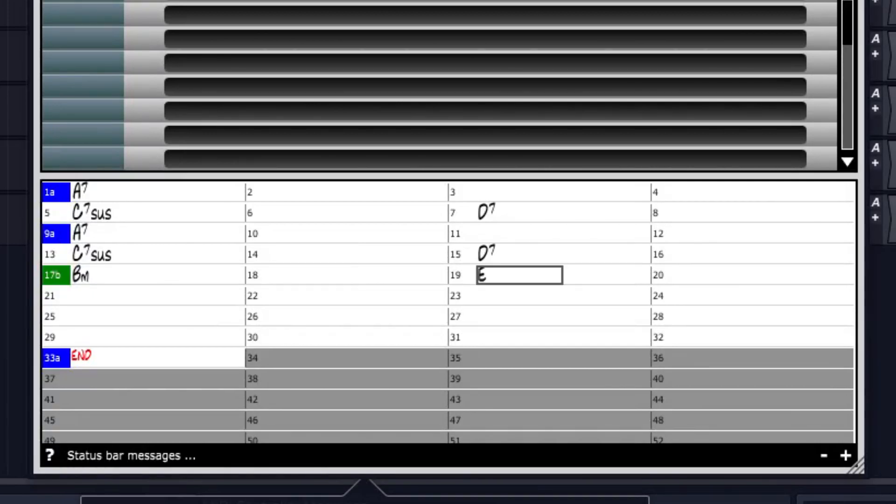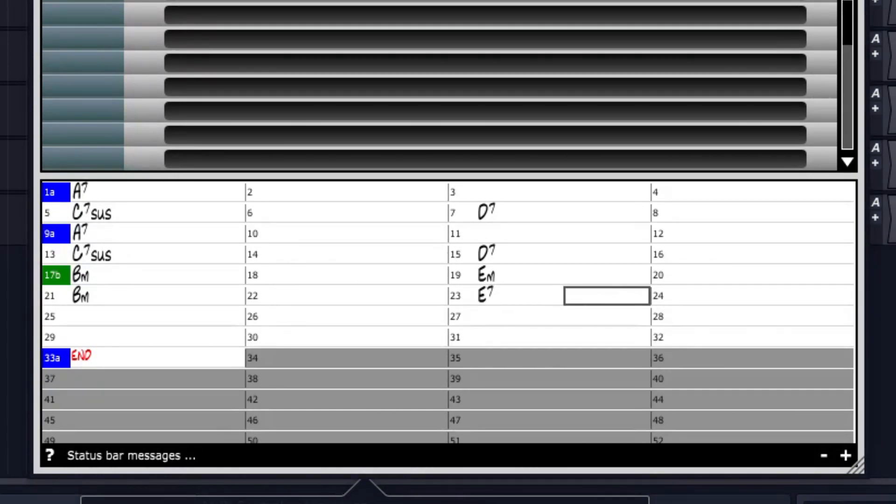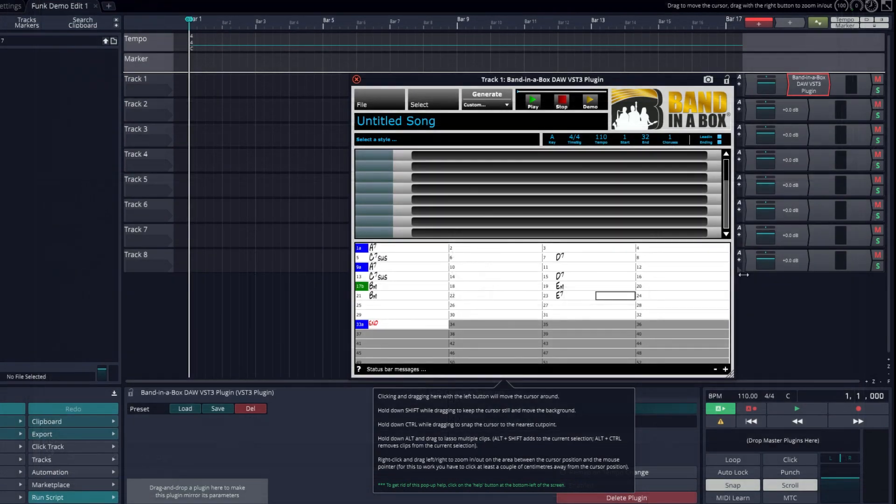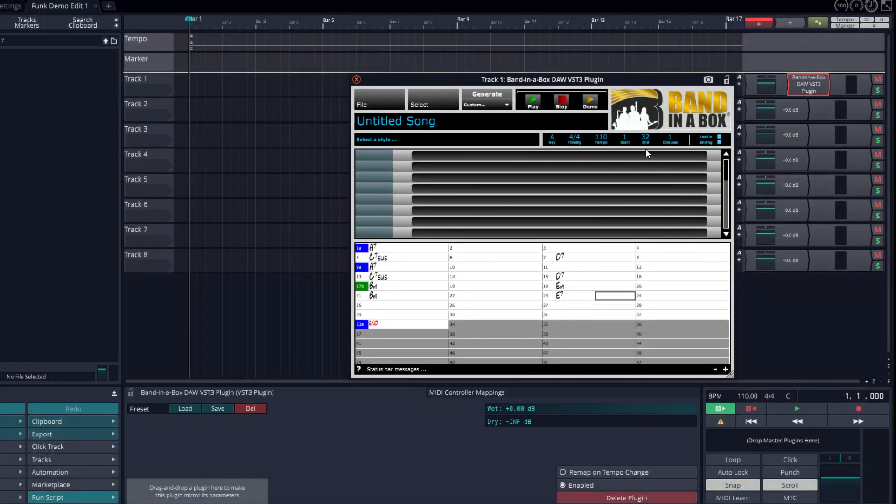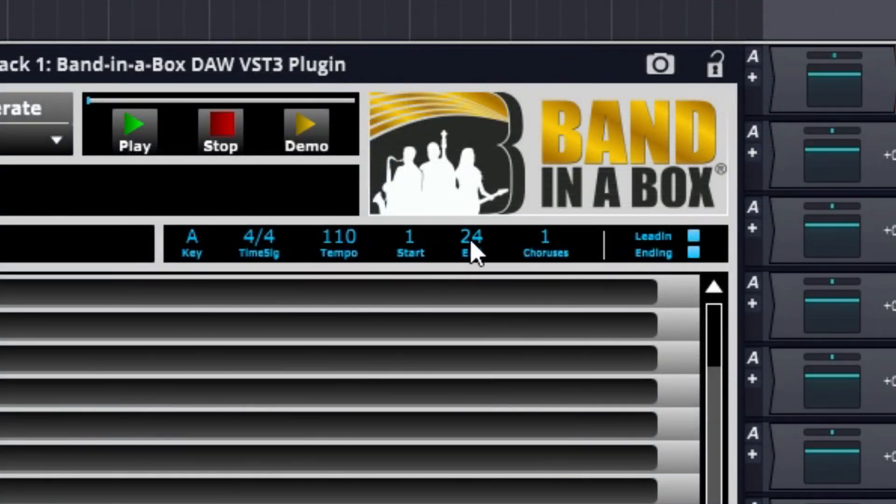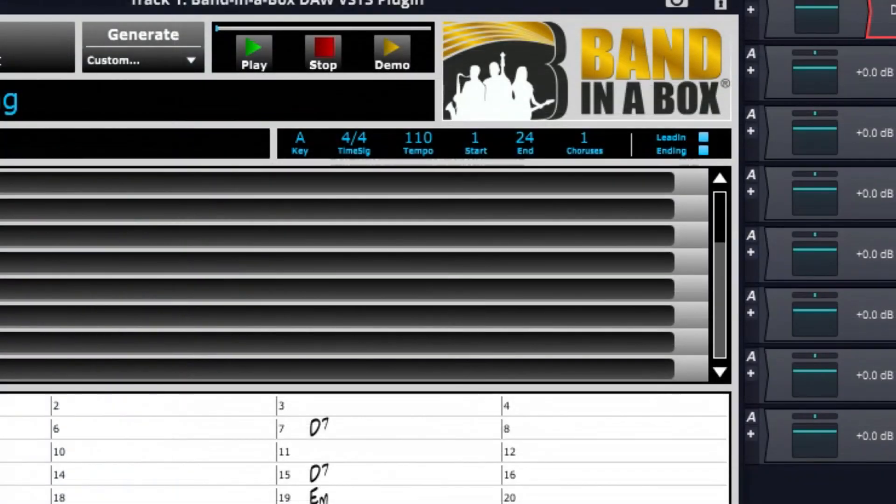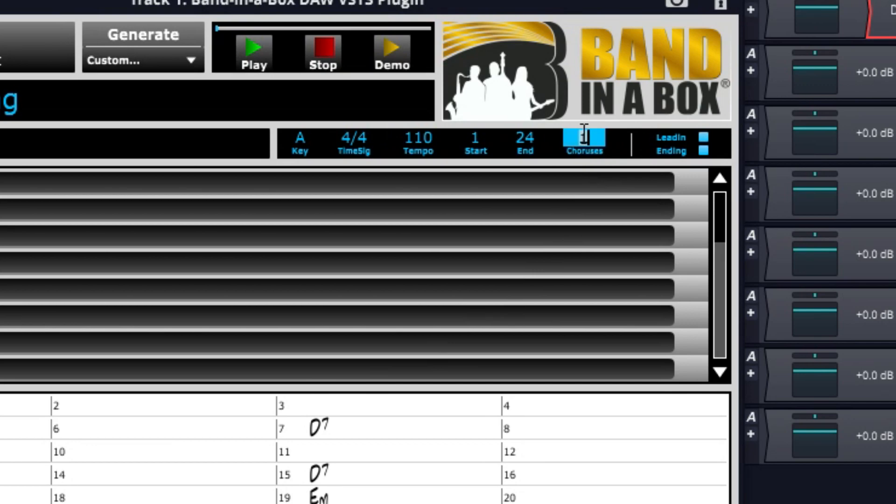And I'll enter B minor, then E minor at bar 19, B minor at bar 21 again, and then E7 at bar 23. Perfect, and I'll change up some of the elements. I'll make the end bar 24, end on an A chord, and I'll change the choruses to 4, so this entire thing will repeat 4 times.